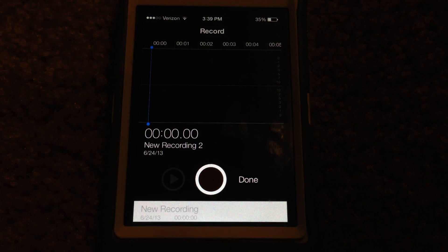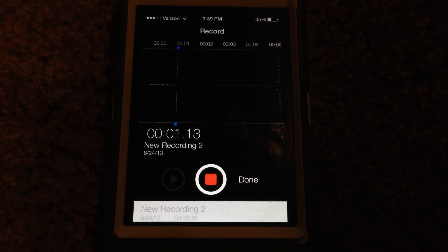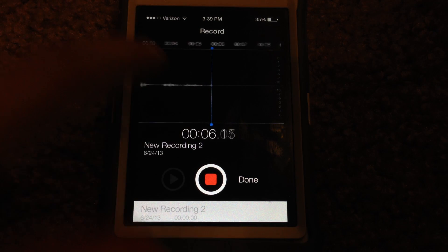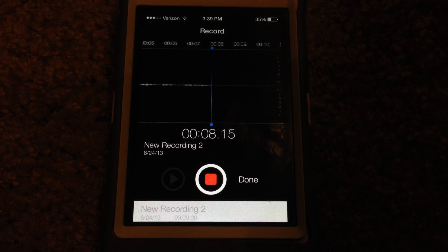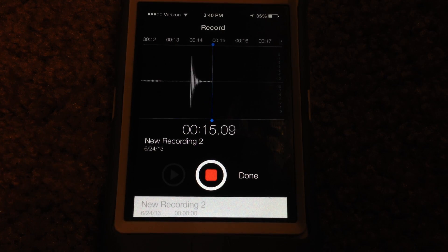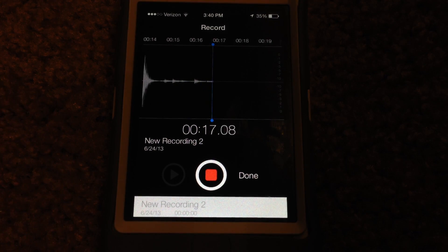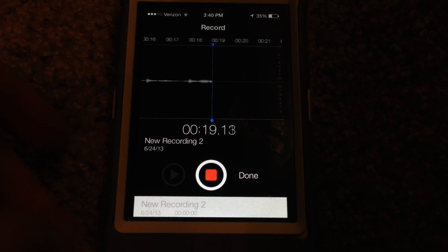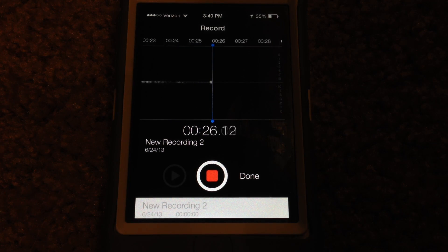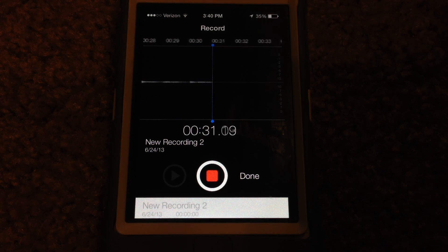When you start recording, let's go ahead and start recording a voice memo here. As you can tell, there's a little line right here that will be tracking your sound. If you make a loud sound, it will do sound waves corresponding to the type of sound that you're making. If it's a loud sound there will be a bigger sound wave; lower sound, a smaller sound wave. So it's pretty cool.